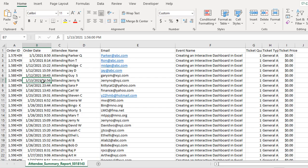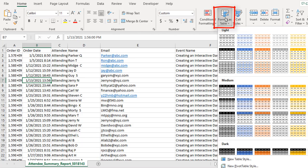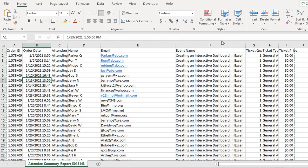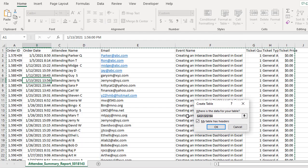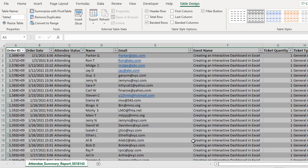So as long as I've clicked on any cell in this list, I'm just going to go up to the Home tab, choose the format as table option, and pick a style. Make sure that it uses the very first row as headers by choosing My Table Has Headers, and click OK.